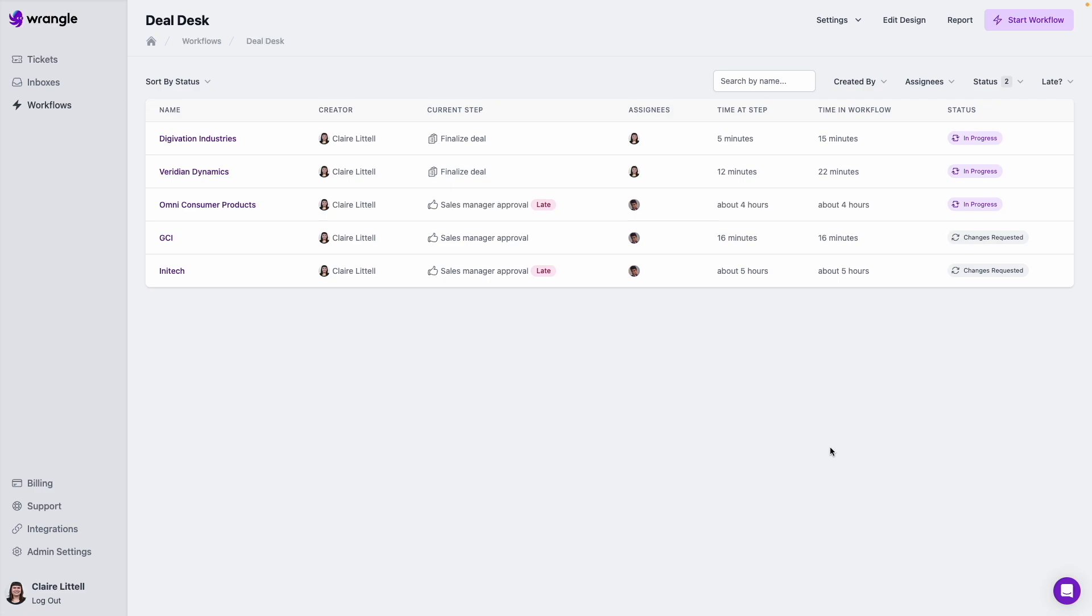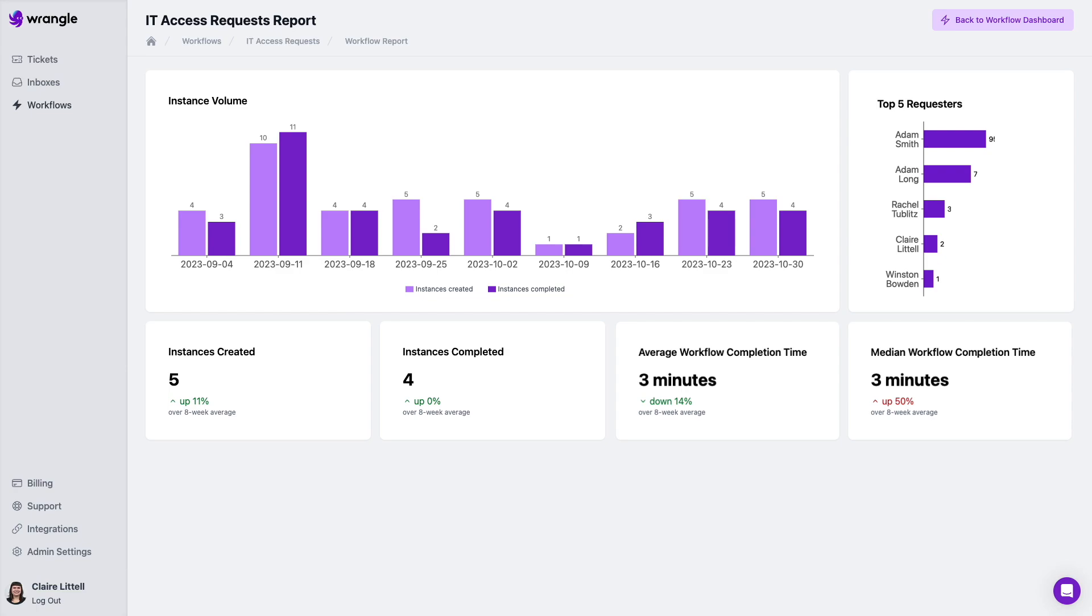And if you would like to see more about the overall health of your workflow, things like how long is it taking to resolve them, who your top requesters are, you can also check out this report here in the web app.